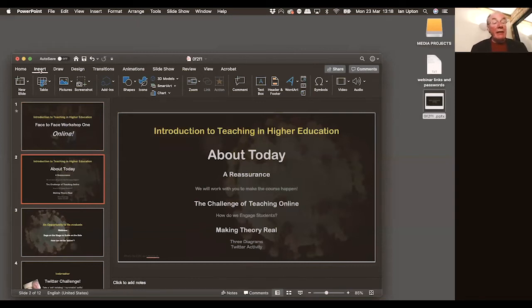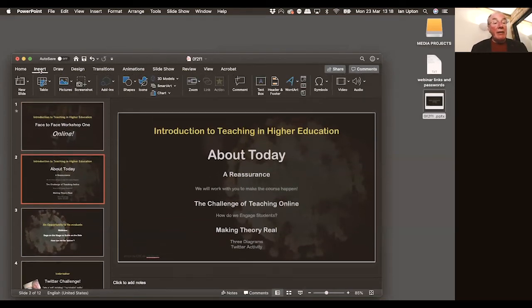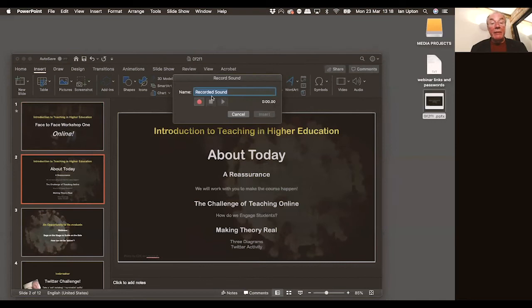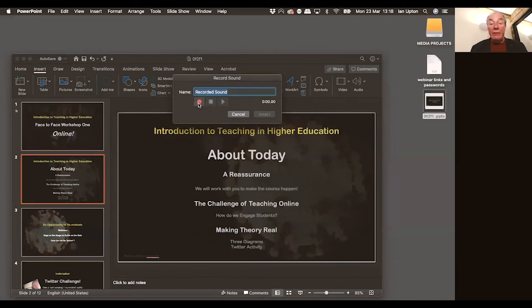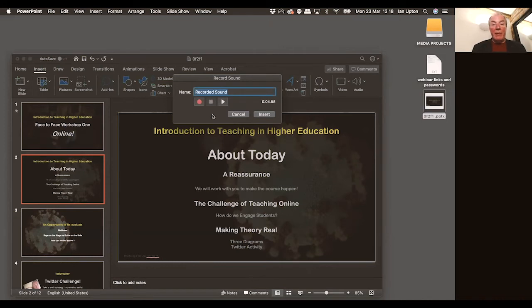Again, we've got the insert on the ribbon bar. Make sure I can see the icons. Click on audio and record audio. I'm not going to change the title. I'm just going to click record. In today's session, we're going to give a reassurance. Now imagine I've made a mistake. I've stopped that there. That narration I need to change.